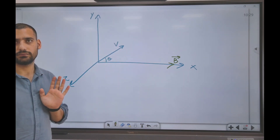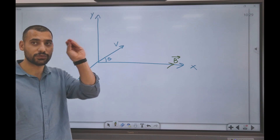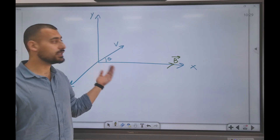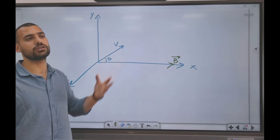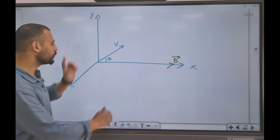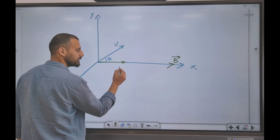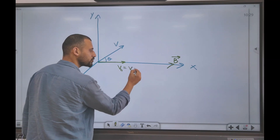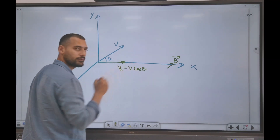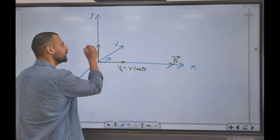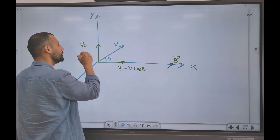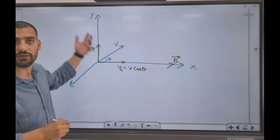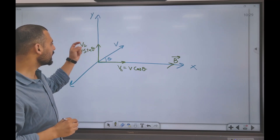If you know the concept of vectors, you can understand what will happen. We need to find the various components of this velocity. We will have a component v parallel, which is v cosine of theta, and then we will have a perpendicular component v perpendicular, which will be v sine of theta.